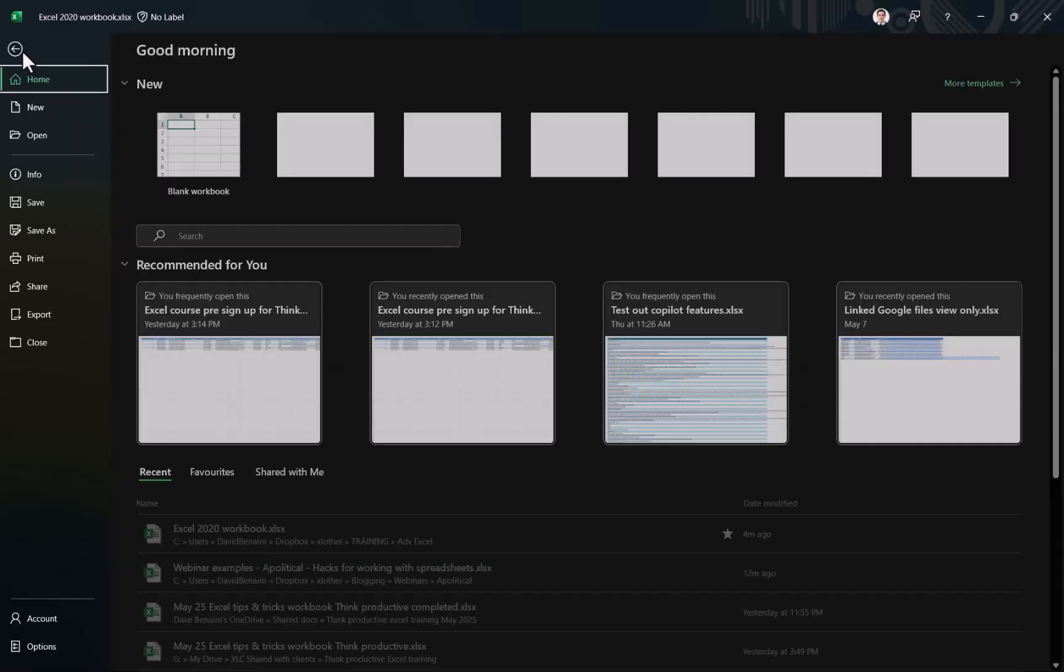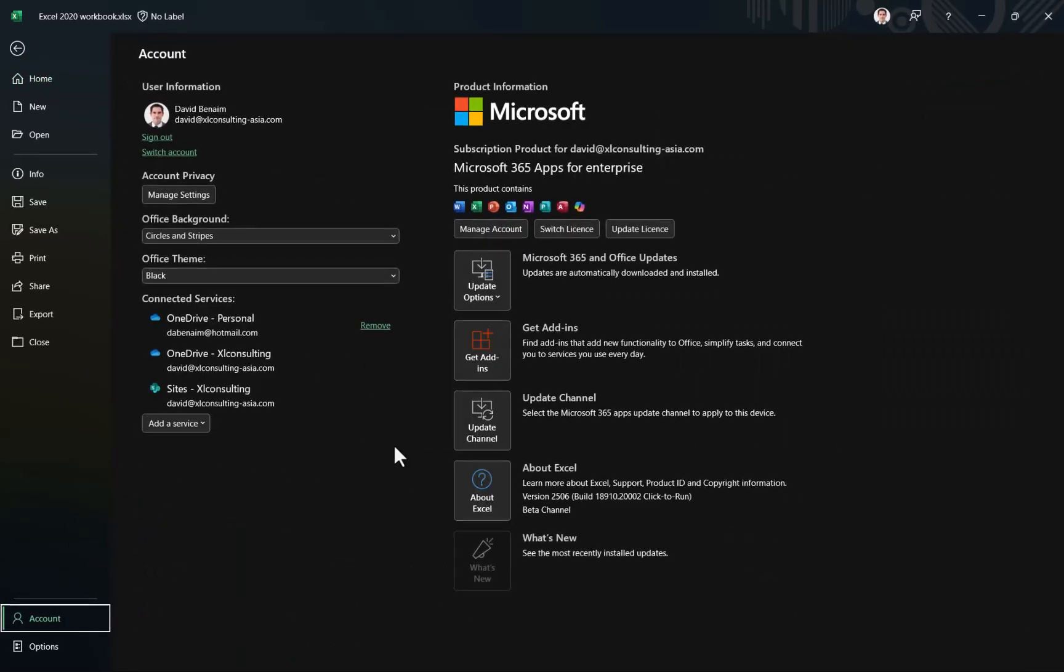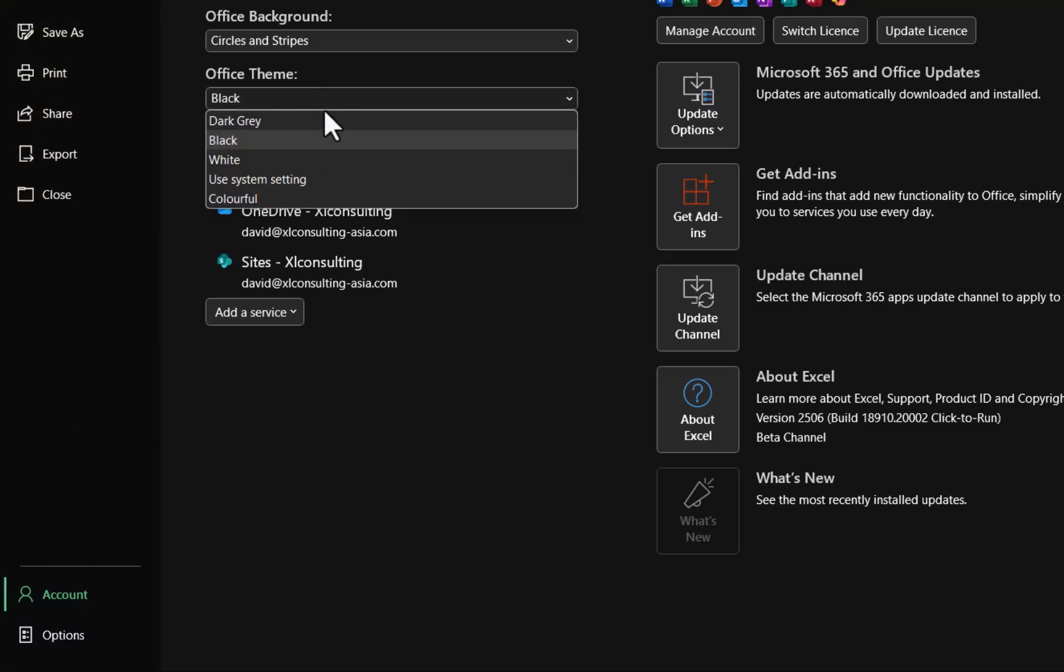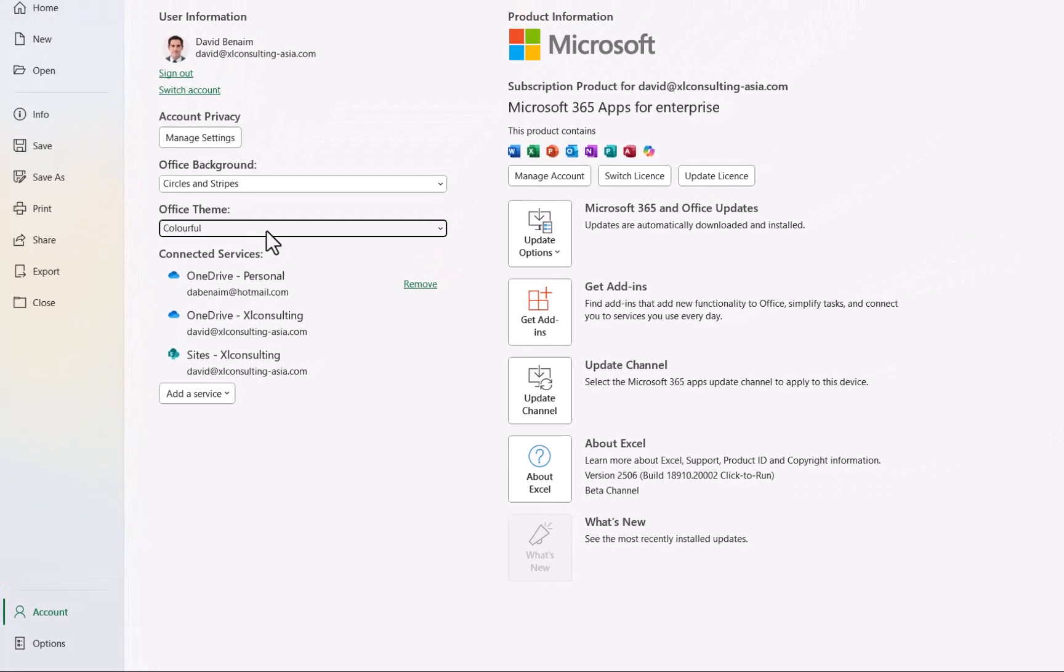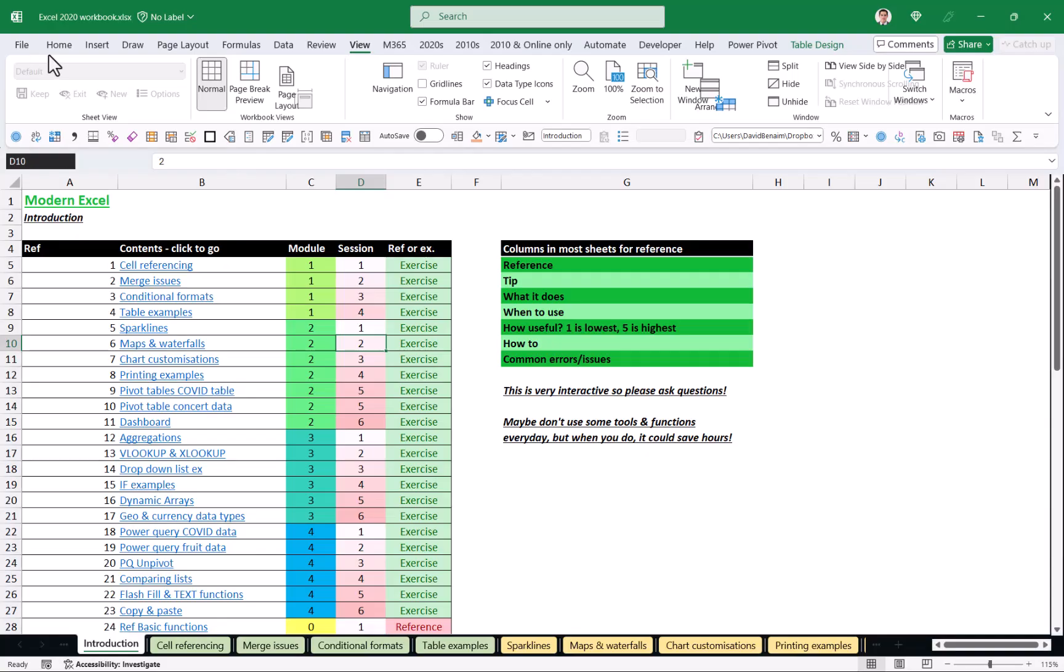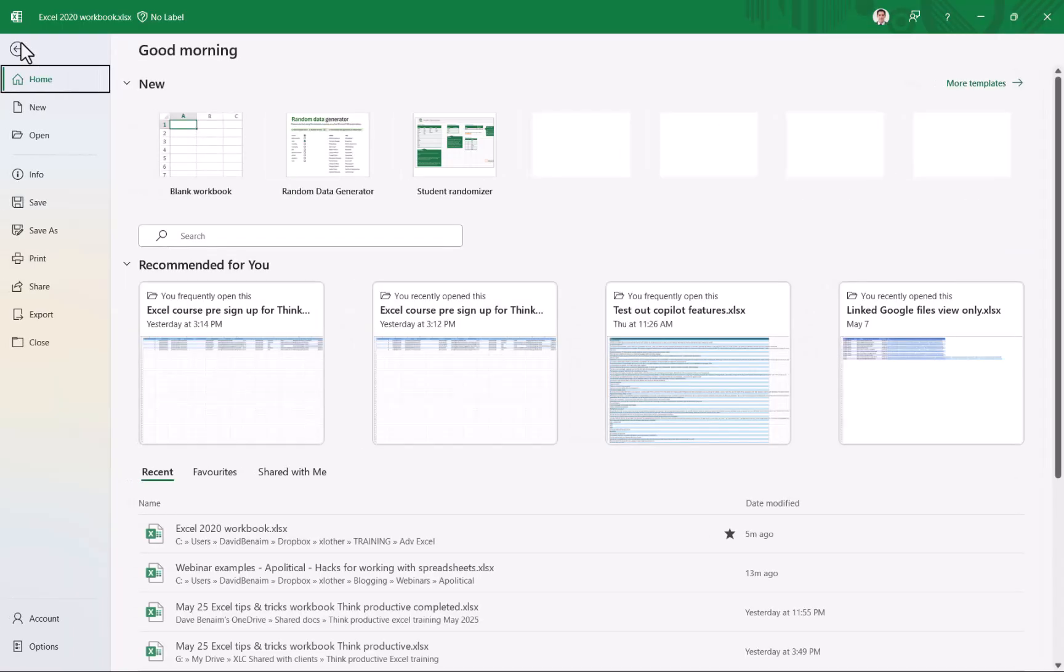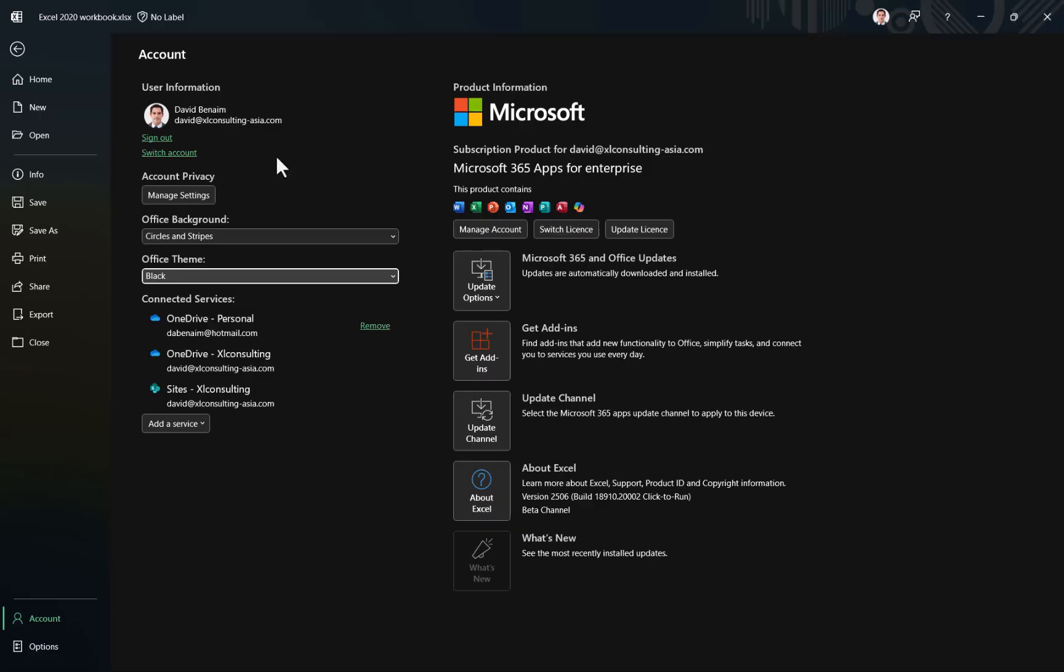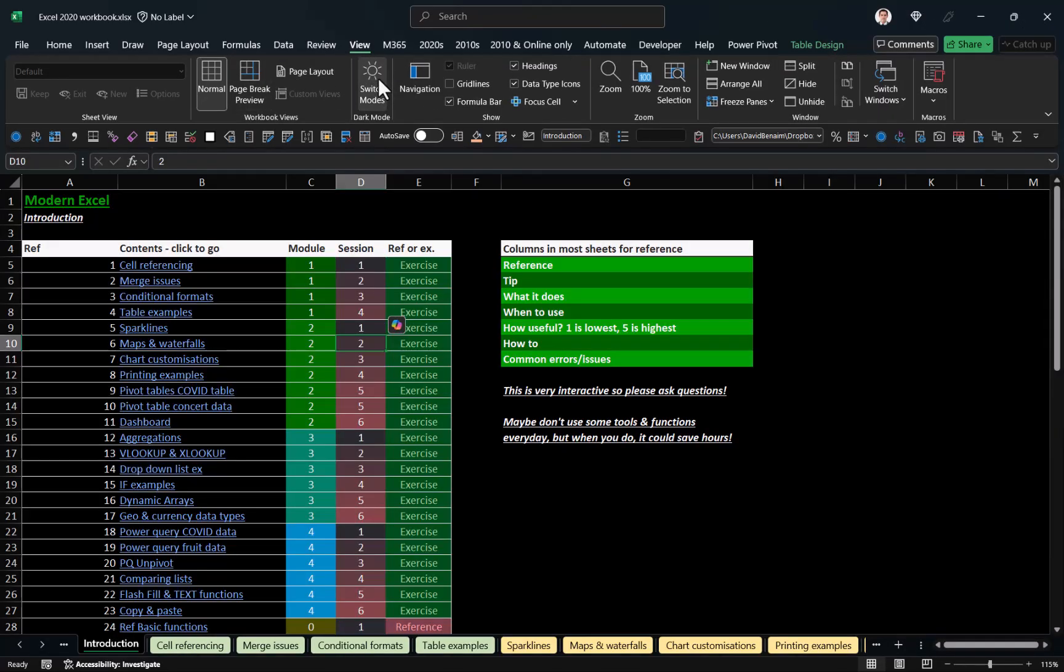If you go to File and then Account, here you're able to switch between black, white, or colorful, and if you do that, this actually goes away. So you can only get this Switch Mode if you go to specifically the black theme. So here in black, you will now see Switch Modes.